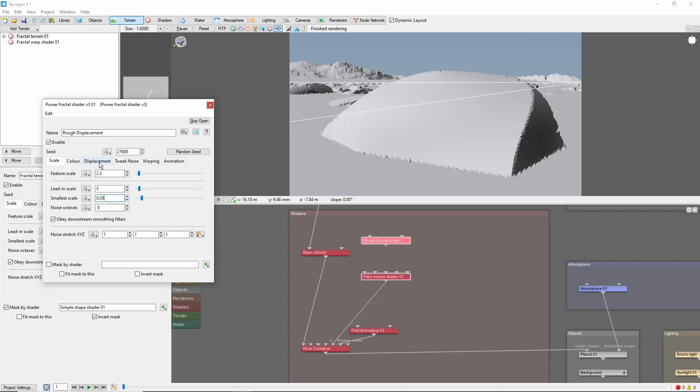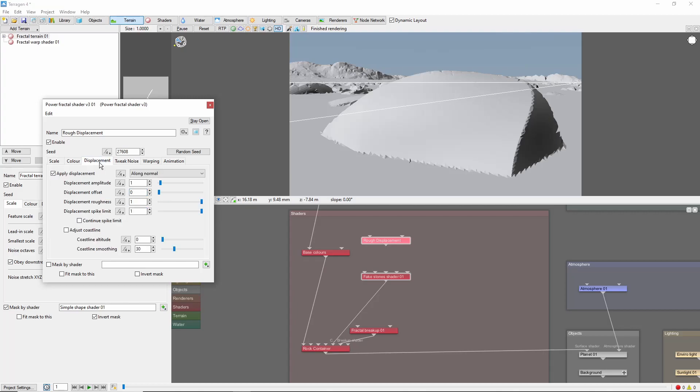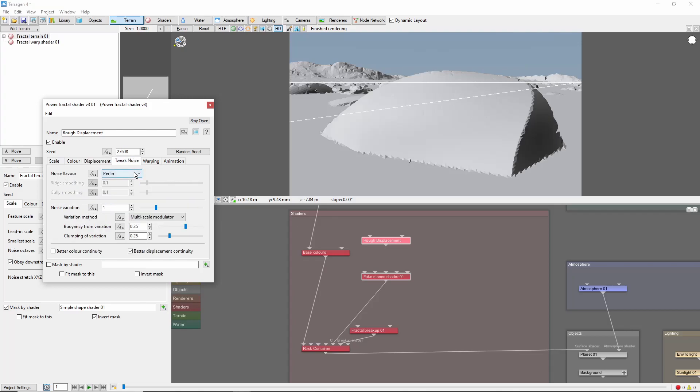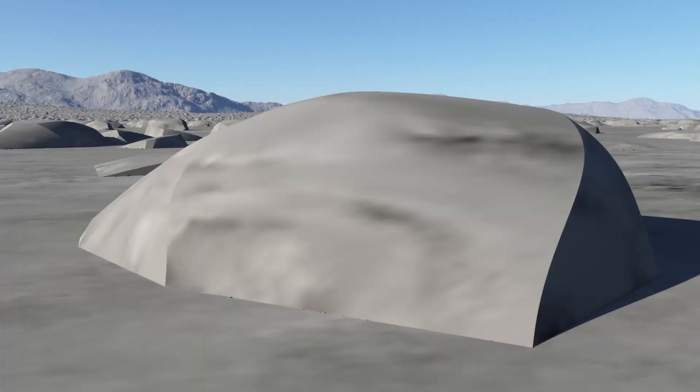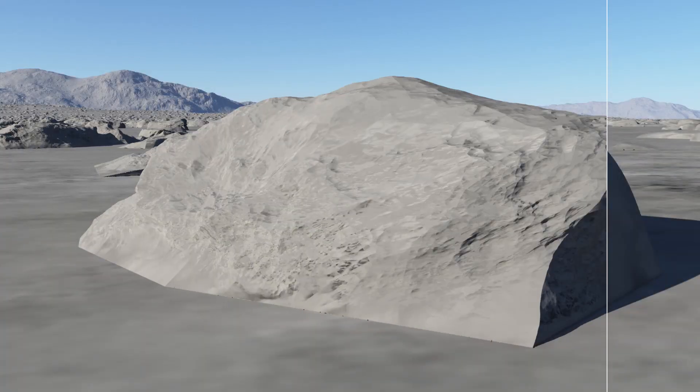Next come over to the Displacement tab. The Displacement Amplitude should usually be less than half of the stone scale. We'll do 1.75 meters here. And I'm also going to reduce the Displacement Roughness and Spike Limit to make the surface a little less jagged. We'll also come over to Tweak Noise and change the Noise Flavor to Voronoi Ridges, which I think makes a nice surface here. Now we're ready to plug into our Surface Shader connection, and you can see the displacement take effect.